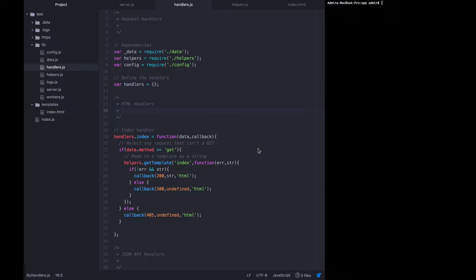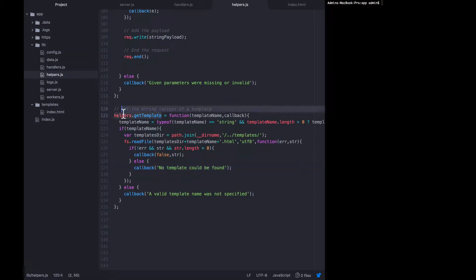Now that we have basic templating working, we want to add a universal header and footer that will be used on every HTML page. Then we want to modify our getTemplate helpers so that they pull in those universal headers and footers and wrap them around every HTML template that gets called. The first thing we want to do is create a couple more templates, called underscore_footer and underscore_header.html, living in this same templates directory.